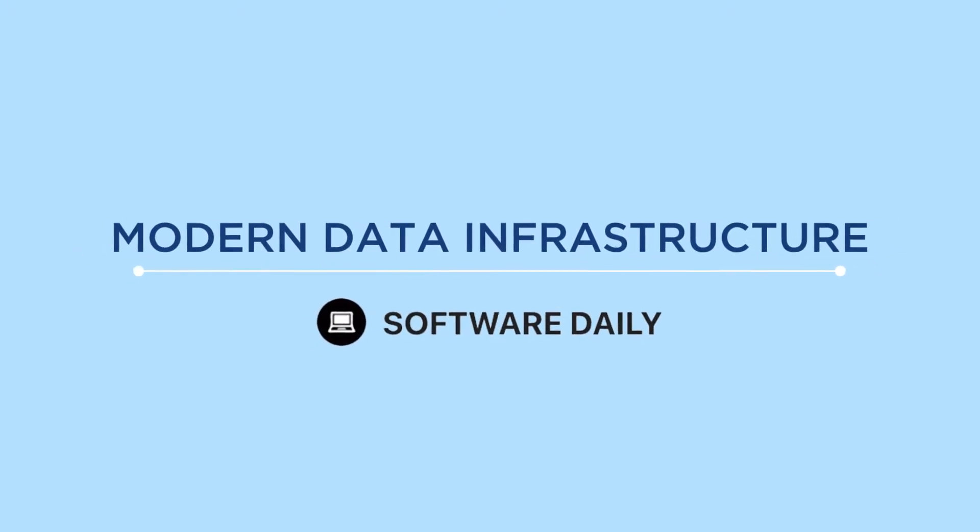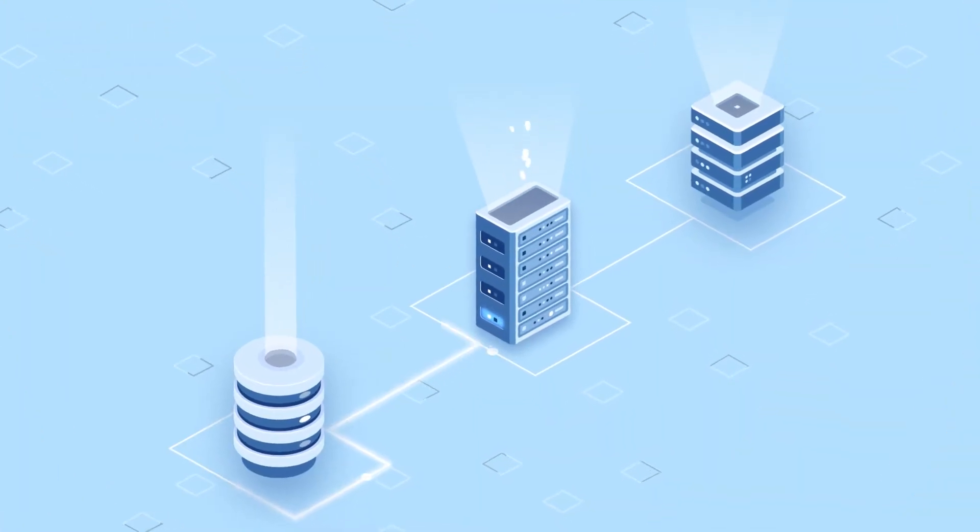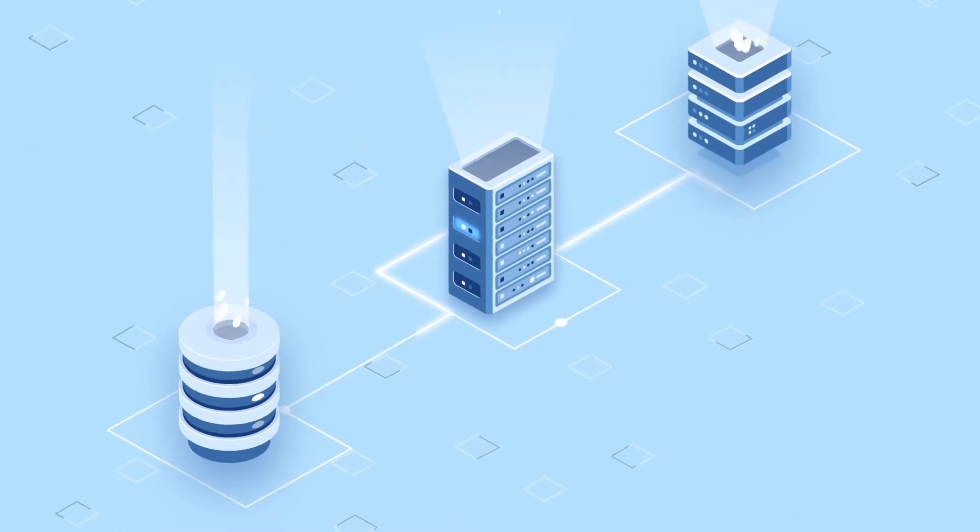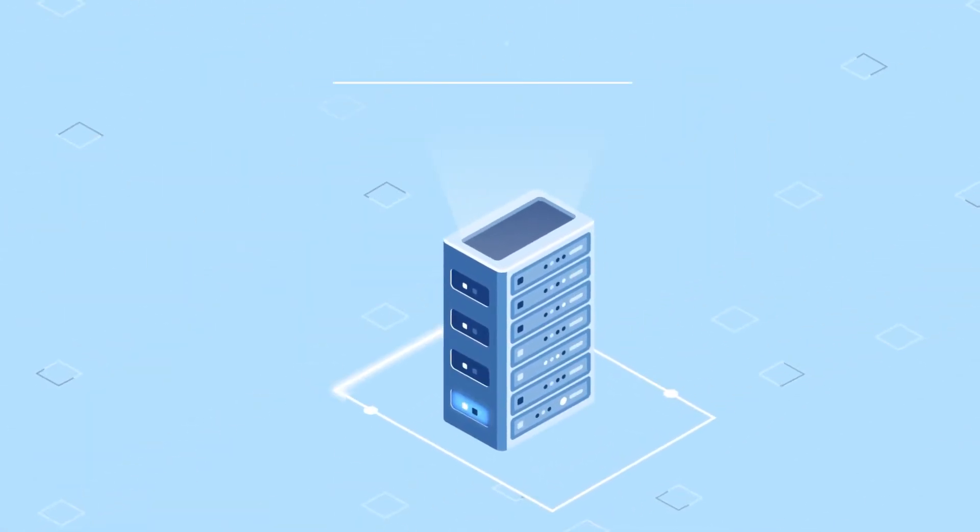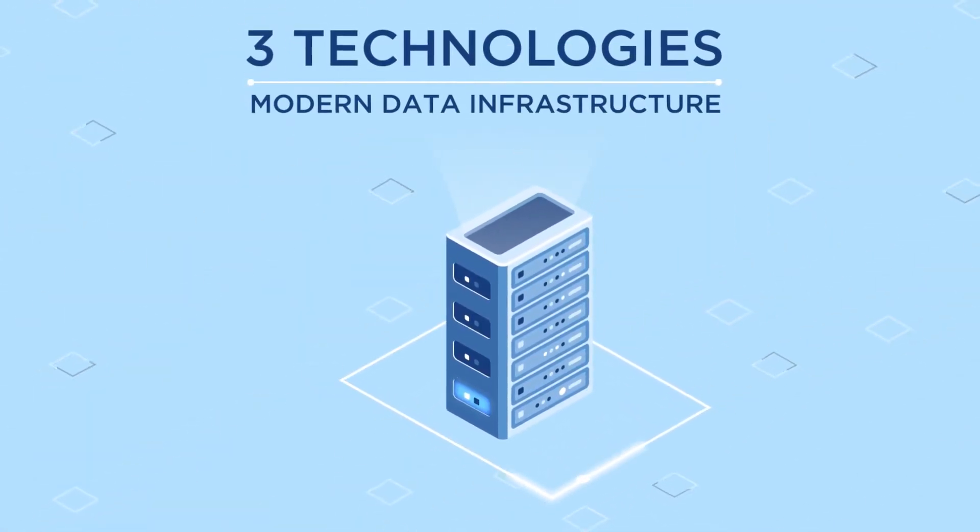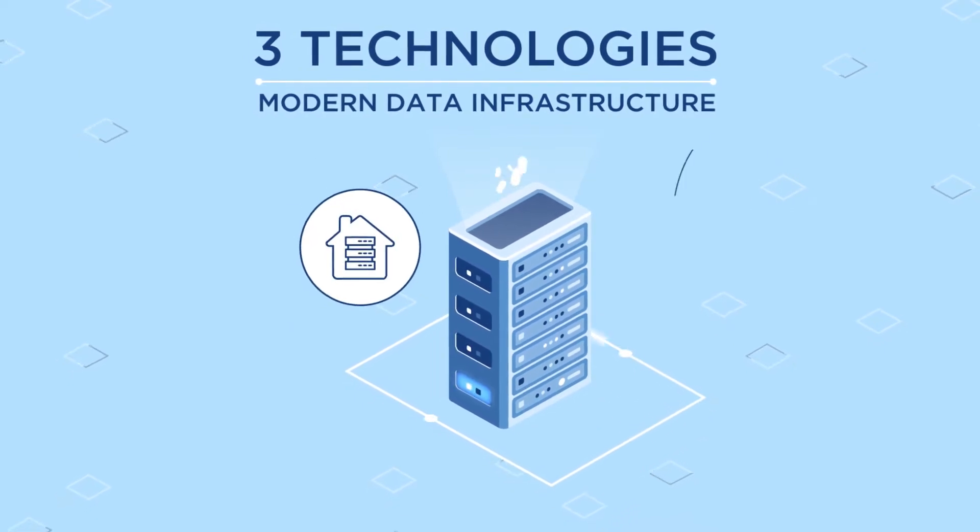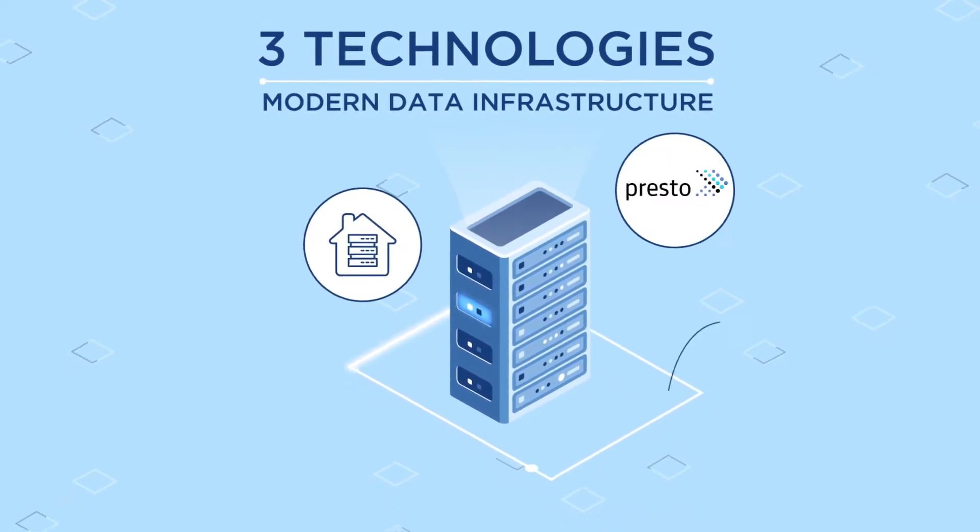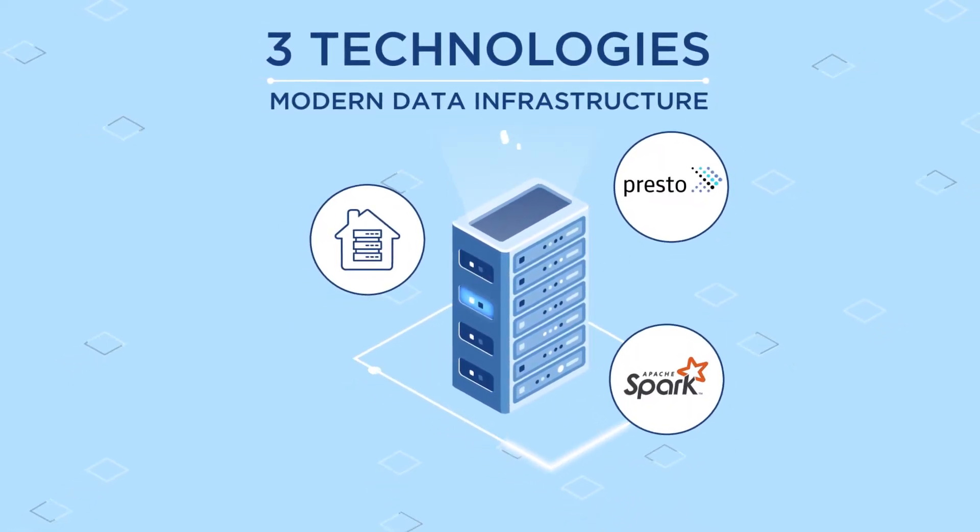Modern data infrastructure. Data infrastructure at every company is different. In this video, we explore three technologies that are used in modern data infrastructure: data warehouses, Apache Presto, and Apache Spark.